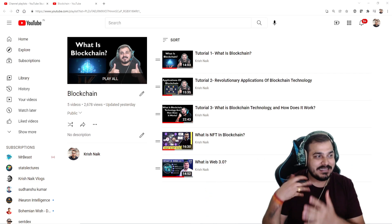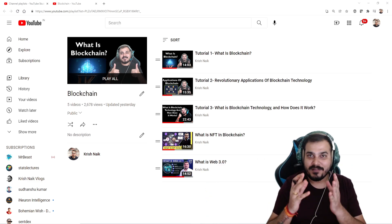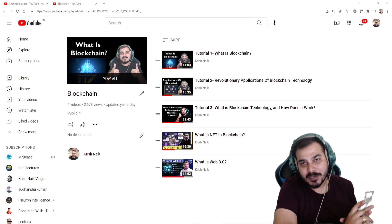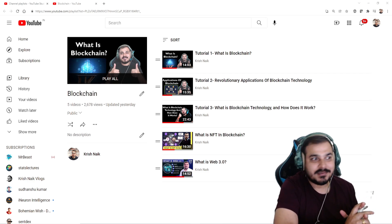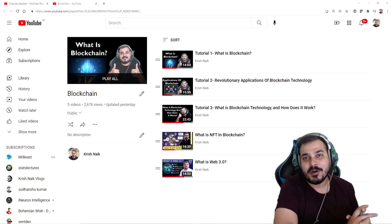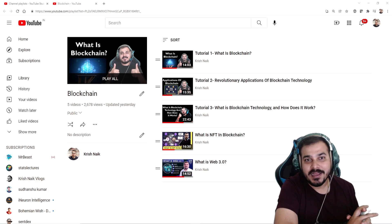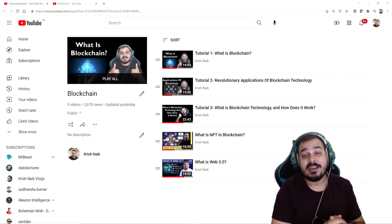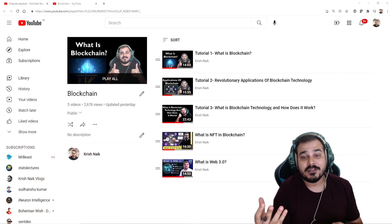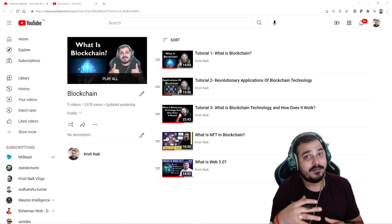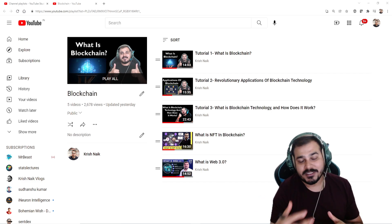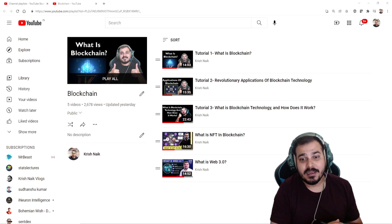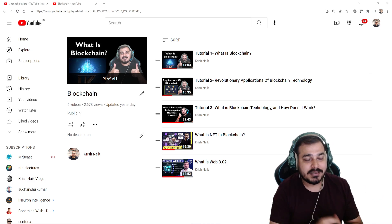You have been seeing the amount of effort that I'm actually putting in making videos. Daily I'm trying to upload at least one or two videos. I'm very much near to 500k subscribers. Please make sure that you subscribe to the channel and share with all your friends. We really need to reach 500k as soon as possible.